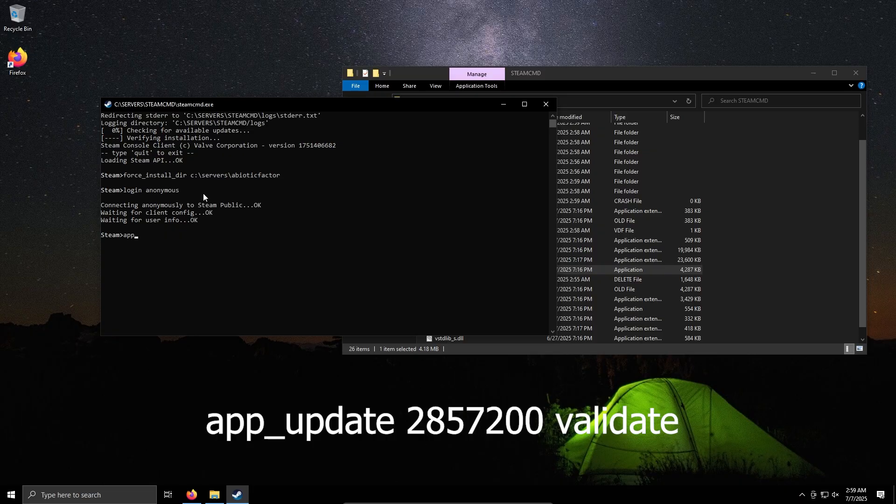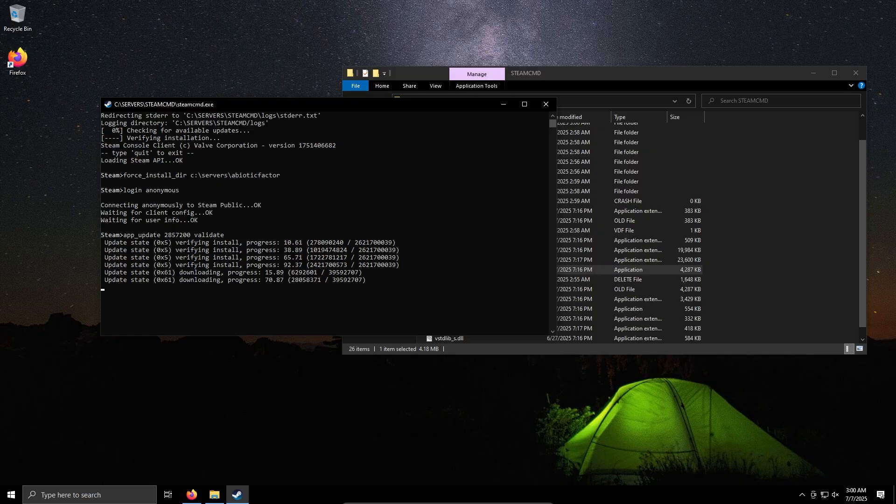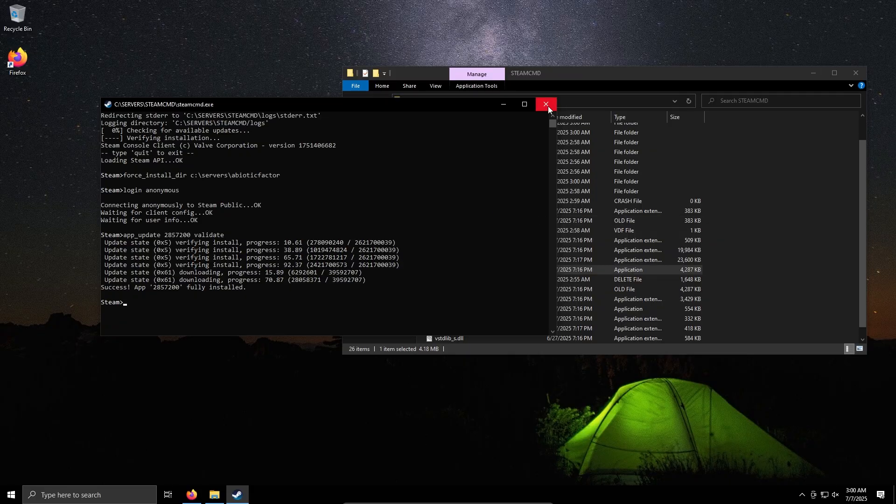App underscore update, we can spell update. 2857200 validate. I've already downloaded it so it's just going to validate. As we can see it's done, we can just close out of this.